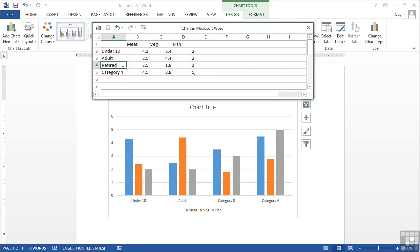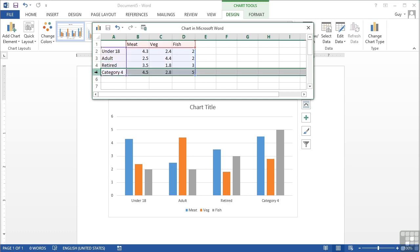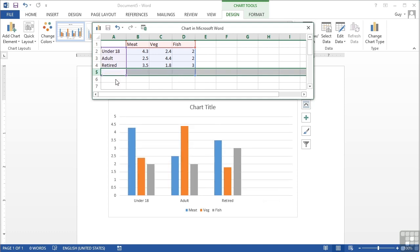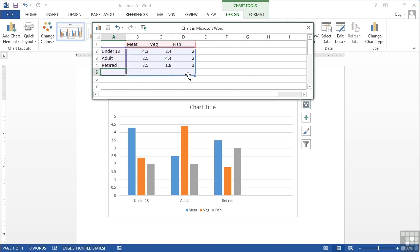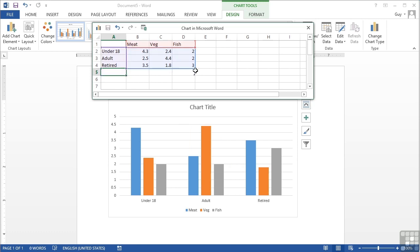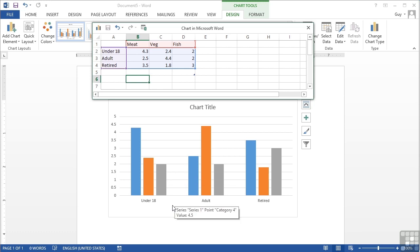Now I actually don't want category 4 which isn't a problem. I simply select the row 5 that contains category 4 and press delete on the keyboard and you'll see that it's removed from the chart. However there is still a blank area here where it's trying to map it. The reason for that is because the highlighted area is still selected. I need to move in this selection by grabbing the corner and moving it in. So I move the data in and the labels have to be moved in as well. And you'll see we now only have three categories: under 18, adult, and retired.